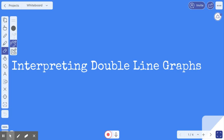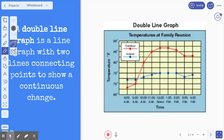Hi, fourth graders. Today we are going to talk about interpreting double line graphs. A double line graph is a line graph with two lines connecting points to show a continuous change. Let's look at this example.